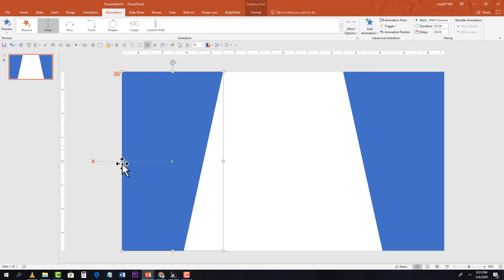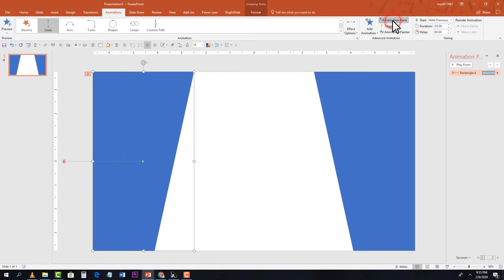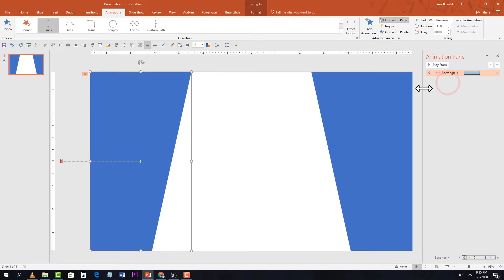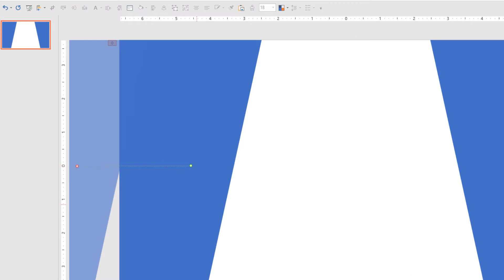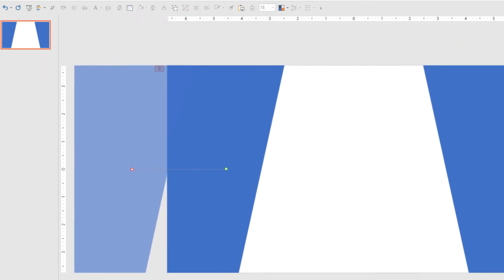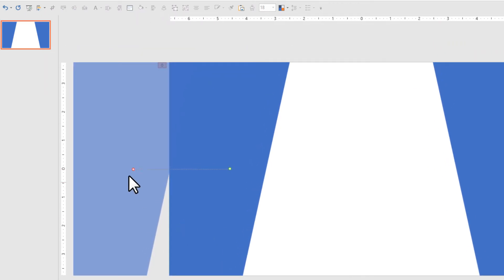We need to make a few adjustments to this animation. Select the red endpoint bubble and drag it toward the center of the slide.